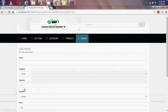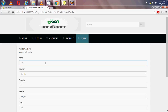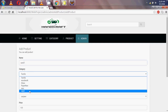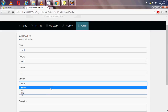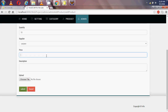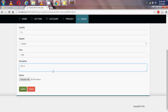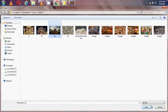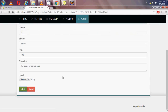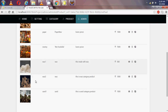Now I am adding another product called 'sand1'. The category is sand, quantity is 10, supplier is 'Sanjee', and price is 1000. Description is 'this is a sand category product'. I am choosing a sand category image and submitting. Now I have added 3 products with different categories.